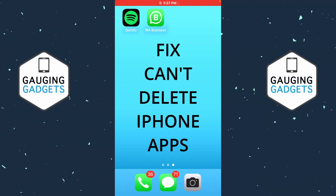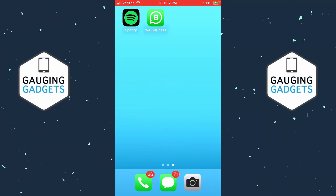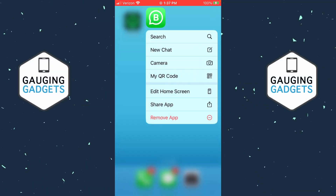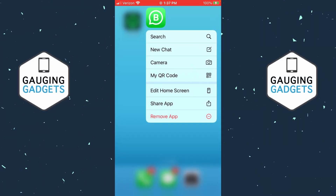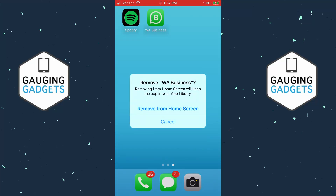How to fix can't delete apps on iPhone. In this video I'm going to show you how to fix an issue where if you go to delete an app on your iPhone you don't have the option to delete the app — you only have the option to remove it from your home screen.